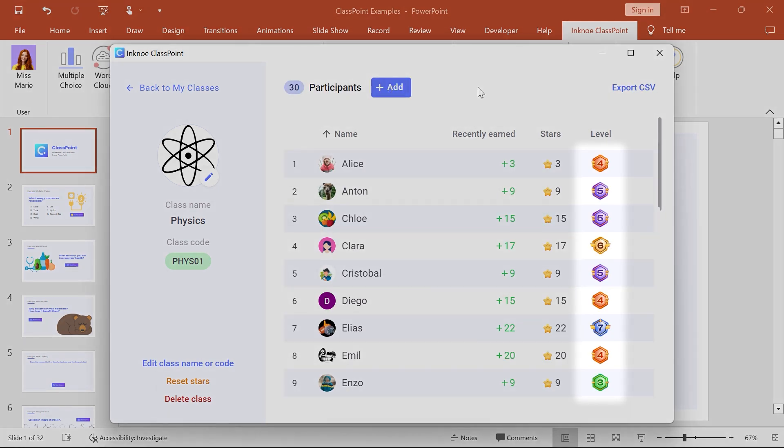It will not affect any stars already earned, but it will adjust your participants' current levels.